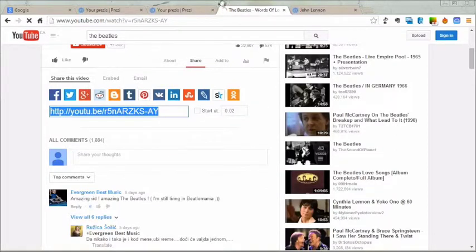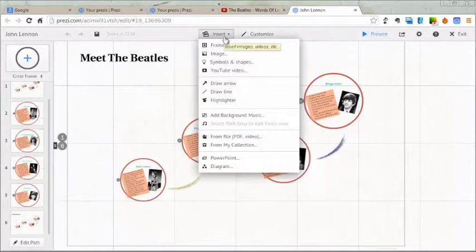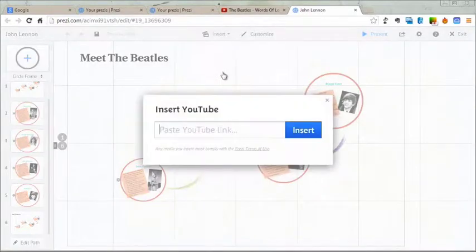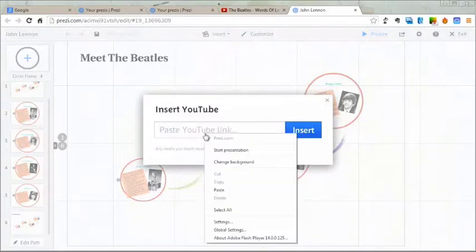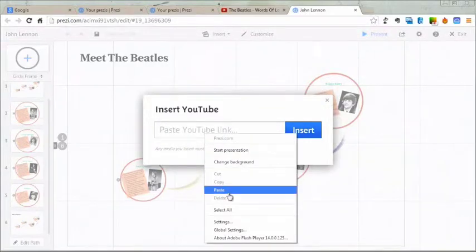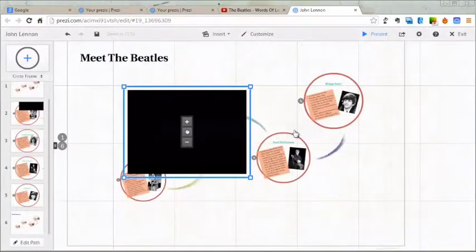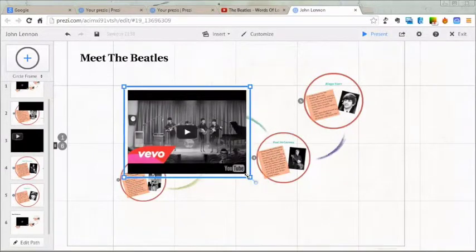I'm going to go back over to my Prezi and go Insert YouTube Video again. This time, I'm just going to paste that link right in there directly from YouTube. And it's that easy. I'm going to hit the Insert button. And there's my YouTube video loaded up from YouTube.